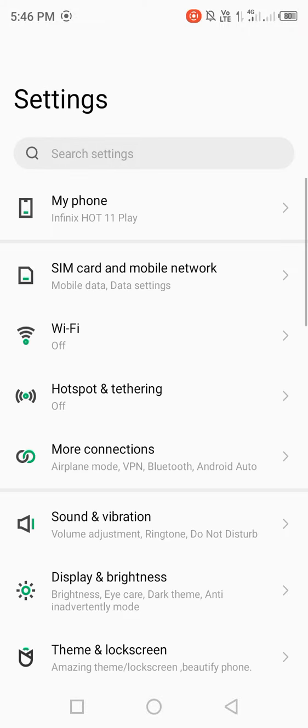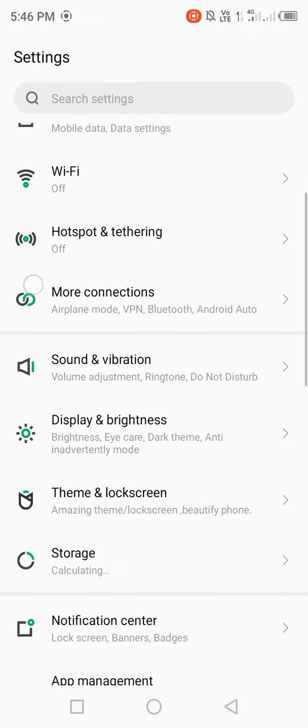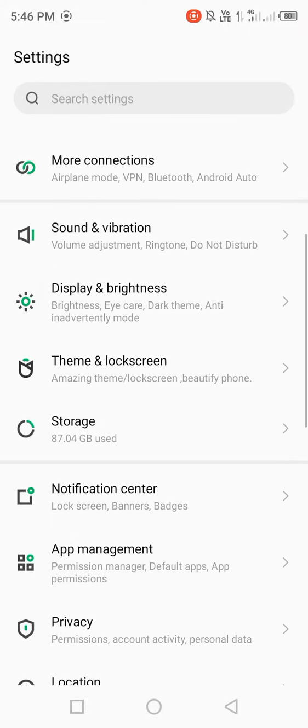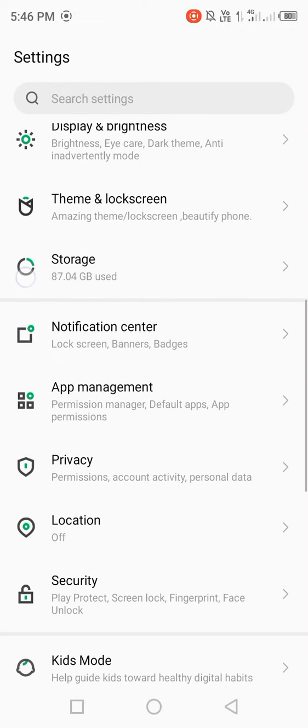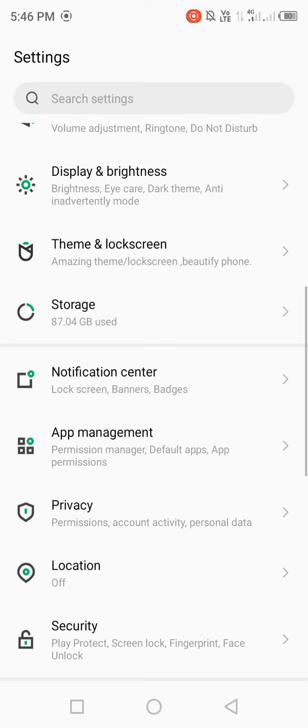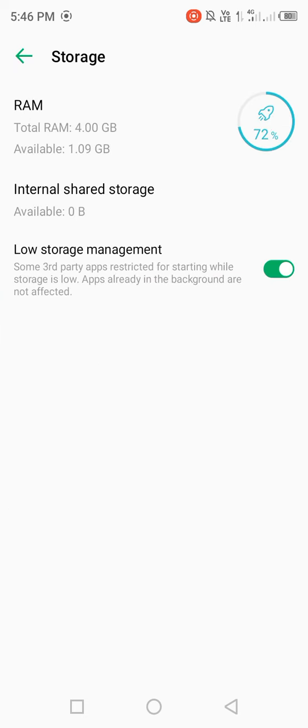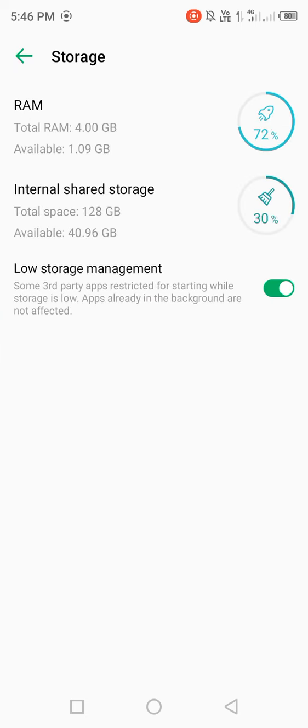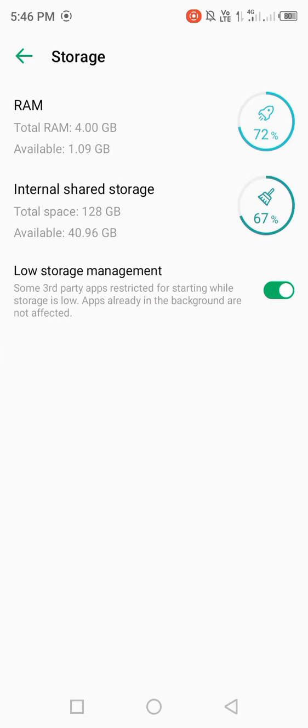First of all, open your mobile settings, scroll down and check your device storage. If your device storage is unavailable, then free up some storage.